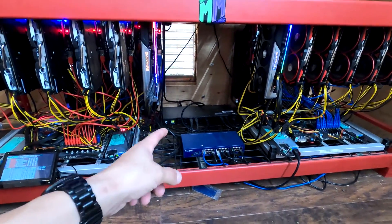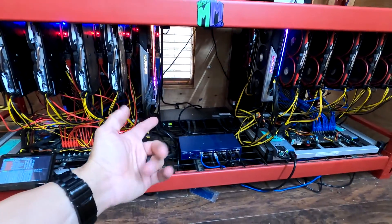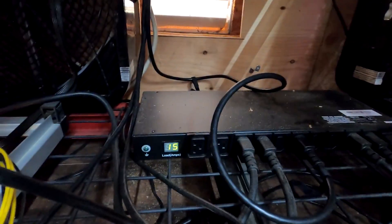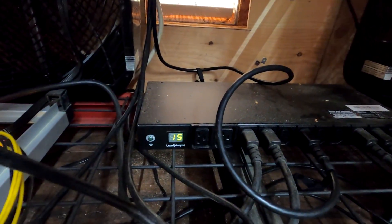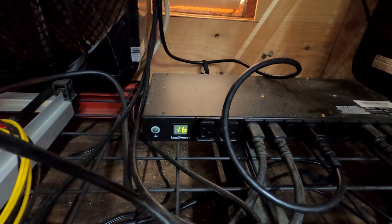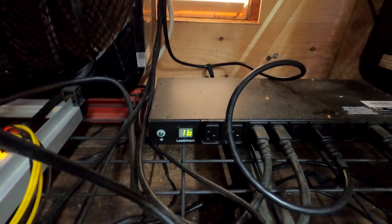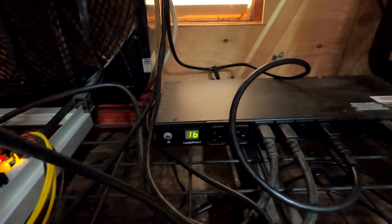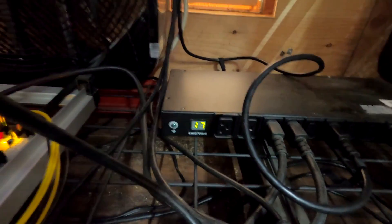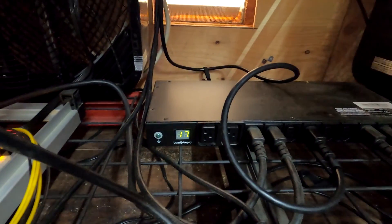I'm hoping it doesn't go over the 17, but again, I don't know, so we'll see. Right now it's at 15, 16...